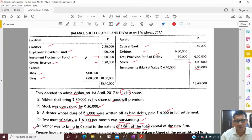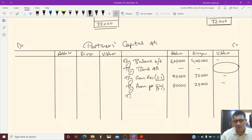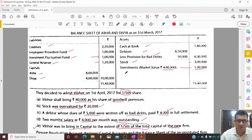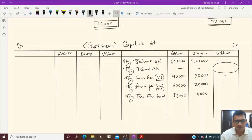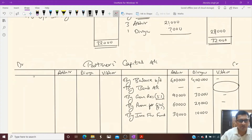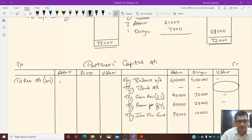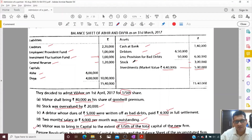The investment fluctuation fund is also given, but there is a loss of 60,000 which gets adjusted there, so 1 lakh minus 60,000 leaves 40,000 to be distributed on the credit side as investment fluctuation fund. 40,000 distributed in the ratio of 3:1 gives Abhir 30,000 and Divya 10,000. All points are covered; only revaluation loss remains - Abhir is debited 21,000 and Divya 7,000 on the debit side of the capital account.